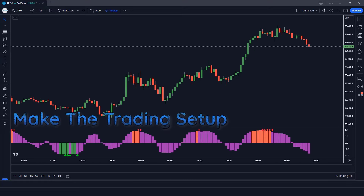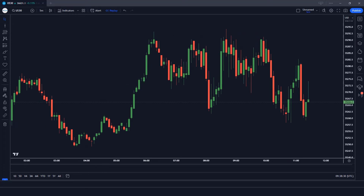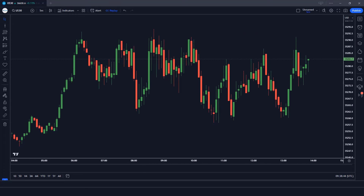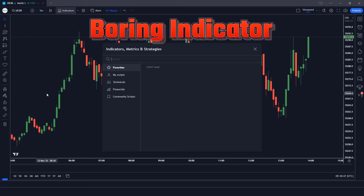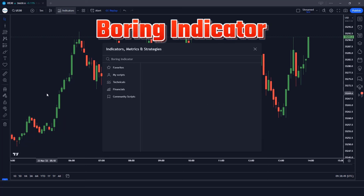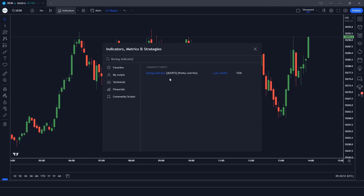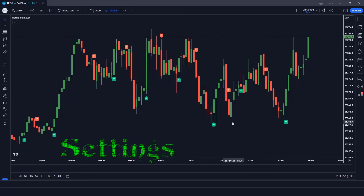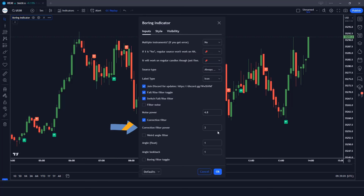How to make a trading setup. First of all, we will search the Boring Indicator in the search box of TradingView. After that we have to click on the Boring Indicator Alerts option. Let's modify the settings of the indicator — we have to change the value of Correction Filter Power to 3 instead of 18.